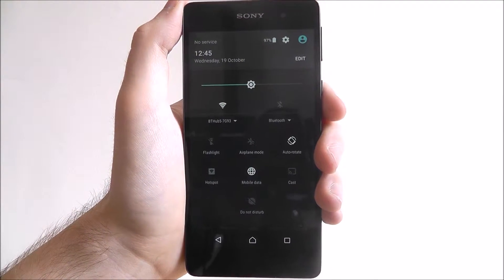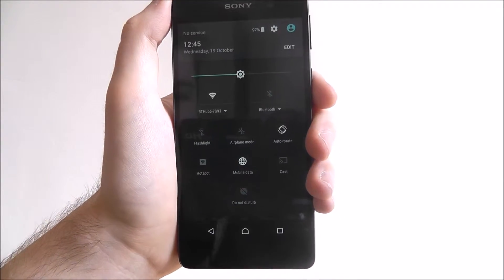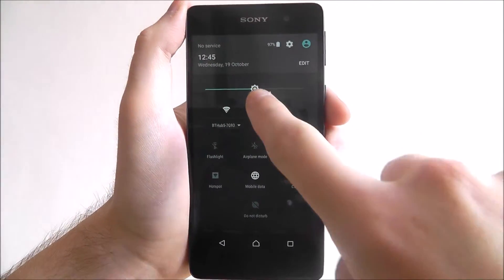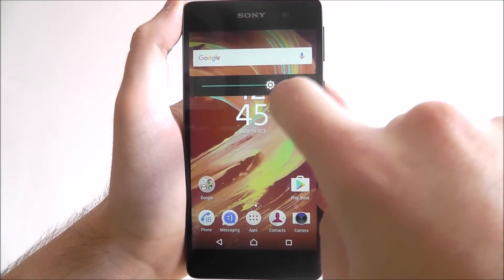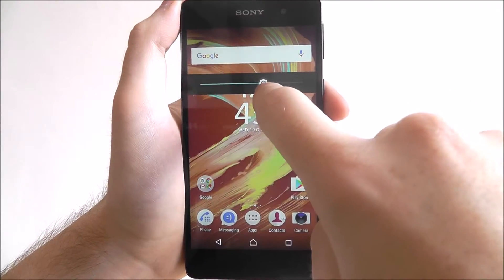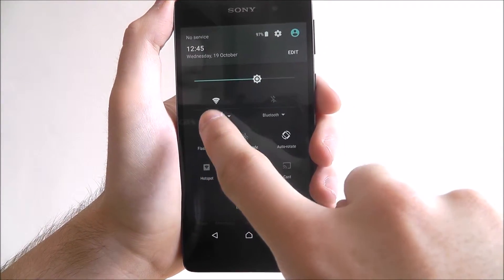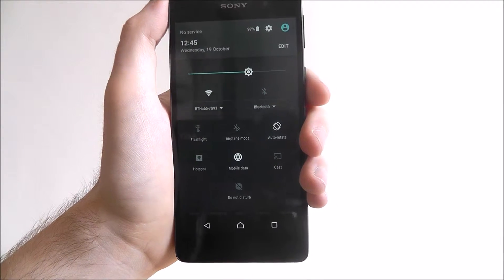As you can see it's pretty self explanatory. At the top here you'll be able to adjust the brightness of your display, as shown. Underneath you'll be able to toggle your WiFi and Bluetooth connections.